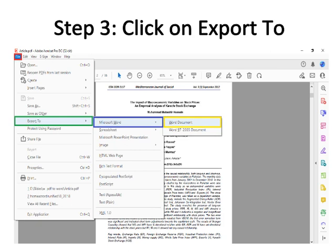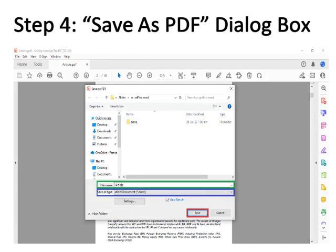Step four: a Save As dialog box will appear after clicking on Word Document. Here you can see the file name is 'article', which is the file we want to convert, bordered with green color. Save As Type is bordered with blue color and is automatically selected as Word Document (*.docx).